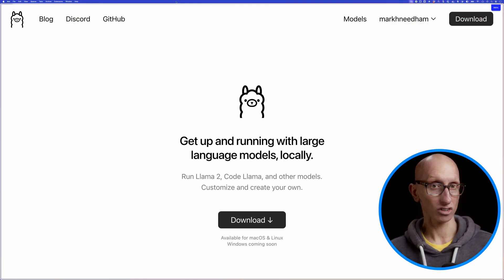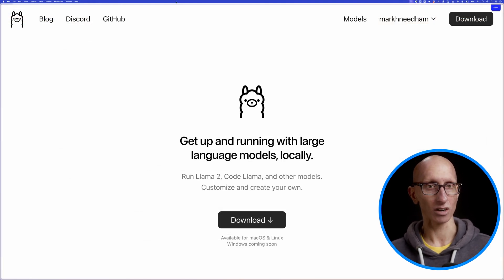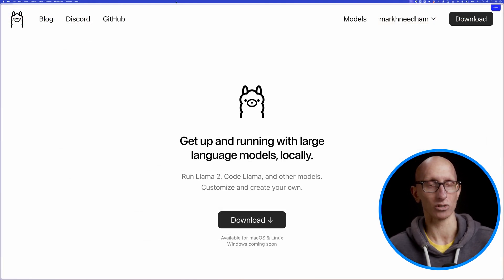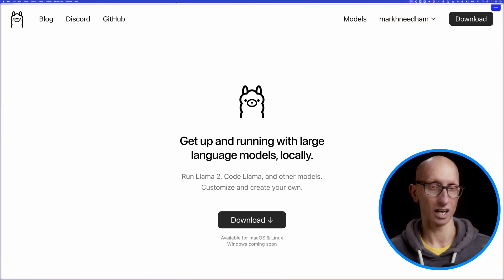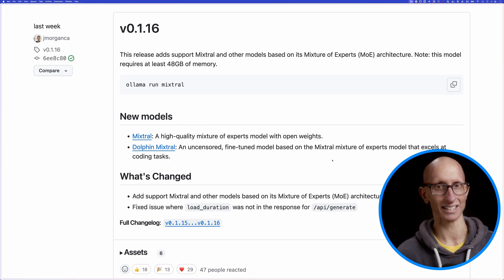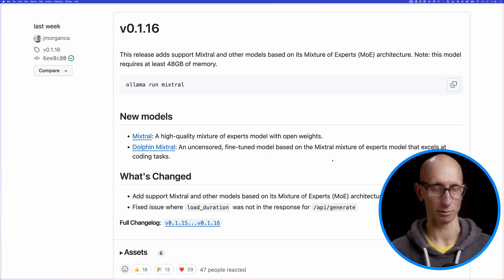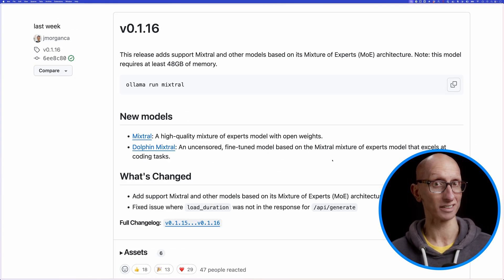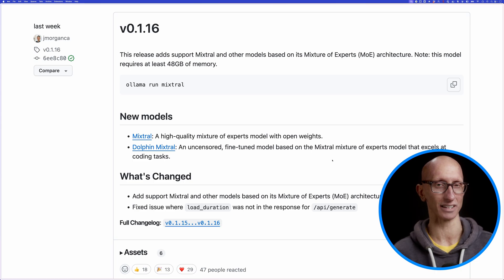We're going to try out Mixtral Small using Ollama, and since version 0.1.16 they've made this available locally as a quantized model that takes 48 gigabytes of RAM. The original model would take well over 100 gigabytes of memory to run, so we wouldn't be able to do that on a consumer laptop.